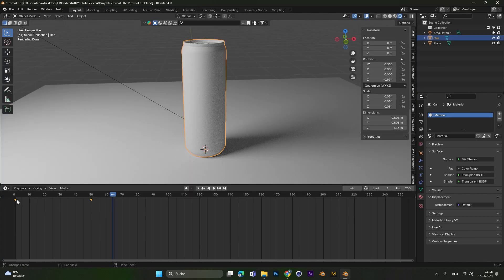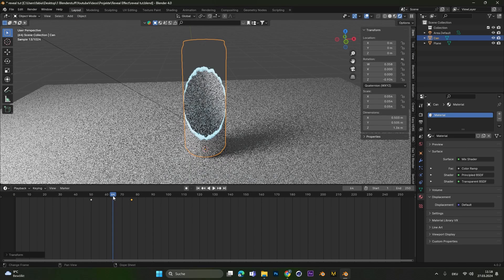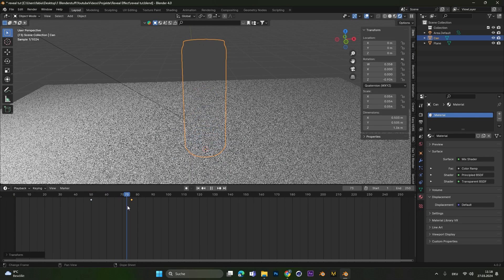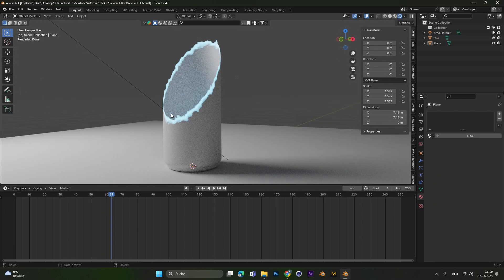If you want the opposite, you can just switch out the keyframes and you have a dissolving effect. I hope you can use this for your product animations or animations in general. Thanks a lot for watching and peace out.